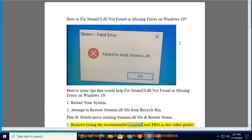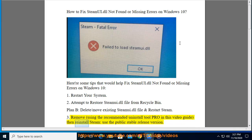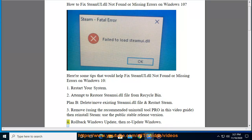Tip 3: Remove Steam using the recommended uninstall tool shown in this video guide, then reinstall Steam using the public stable release version.